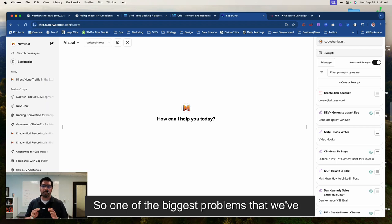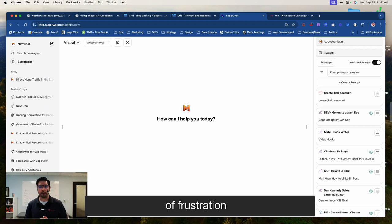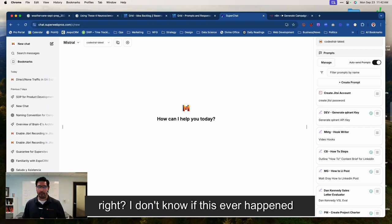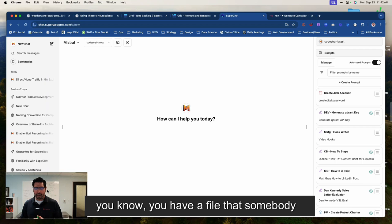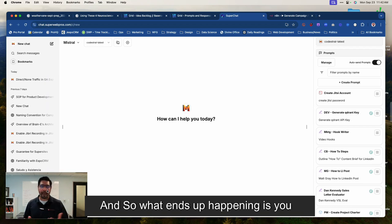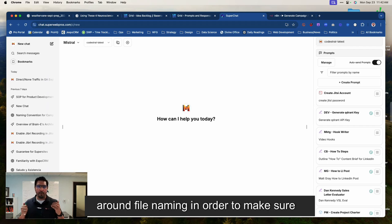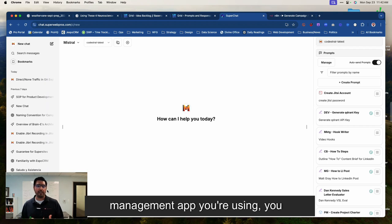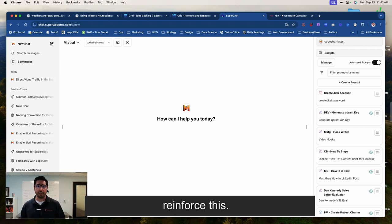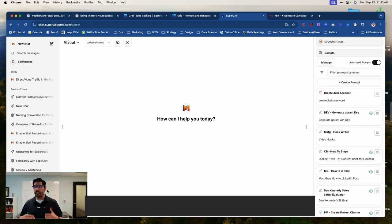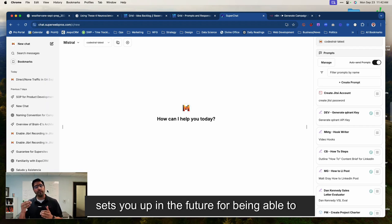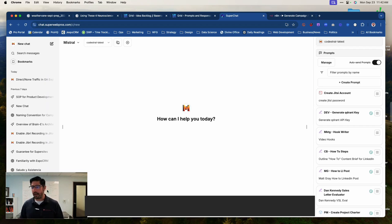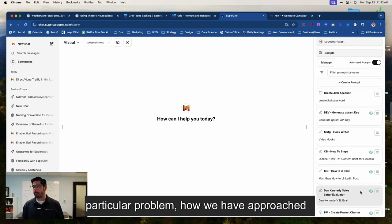So one of the biggest problems that we've had before and one of the biggest sources of frustration is something as mundane as file naming. I don't know if this ever happens to you, but you have a file that somebody names it this way, others name it that way. And so what ends up happening is you ultimately come up with an SOP around file naming in order to make sure that you're able to find things easily. This is a very simple thing that if you have no sophisticated systems, you can do that is very powerful and also sets you up in the future for being able to leverage your own AI in a sophisticated way.